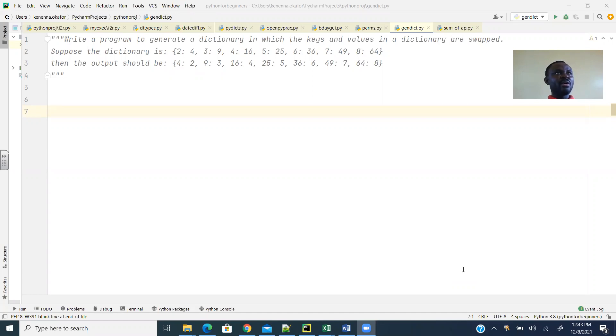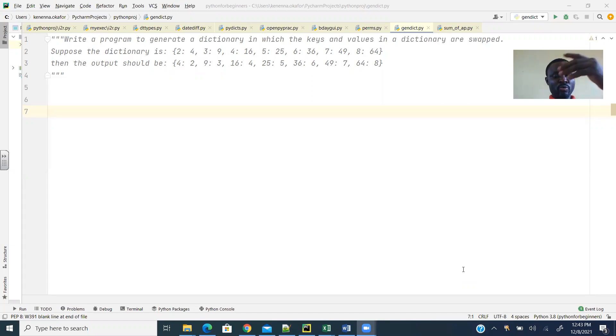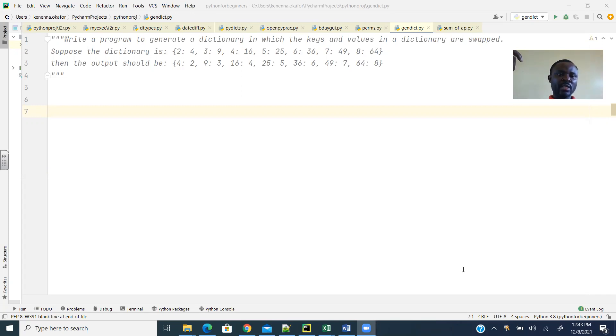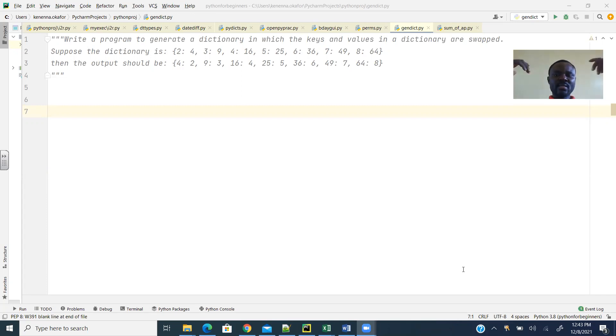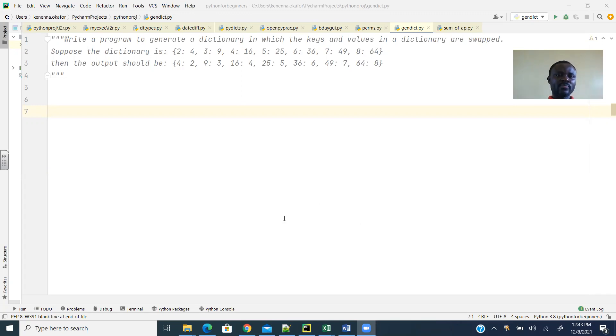And the problem is how do we swap the values, the key and the value in the original dictionary, so that when we create the generated dictionary, then the two elements there, the key and the value, should be swapped. So let's look at it.